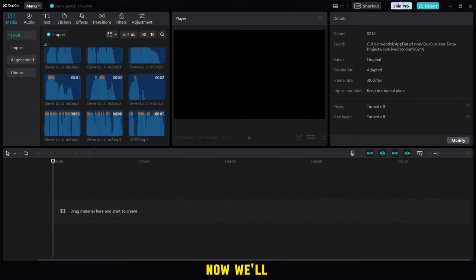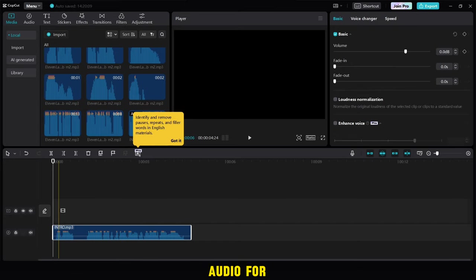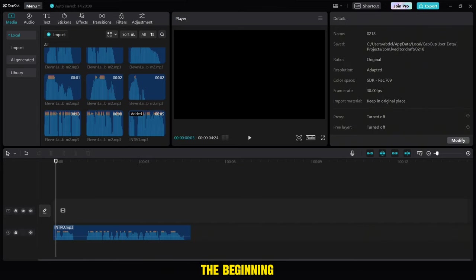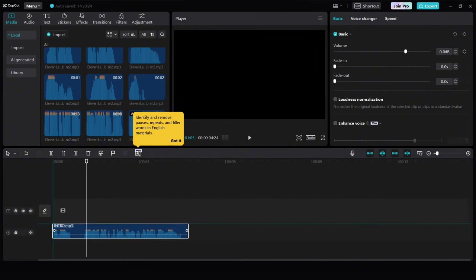Now we'll head to CapCut, add all the supplies we downloaded, then add the audio for the introduction, and then we'll set the empty places at the beginning, as you can see, then we'll rearrange it.